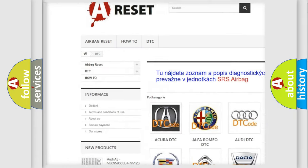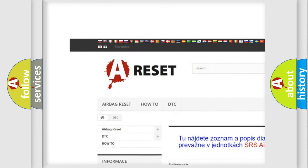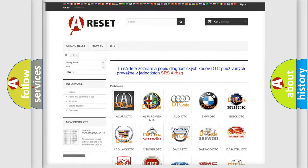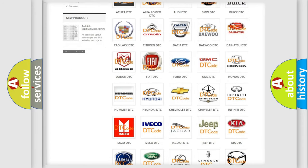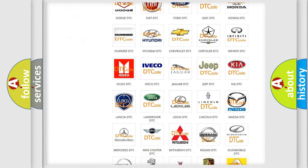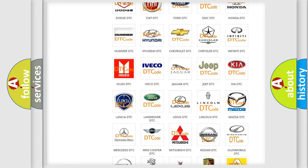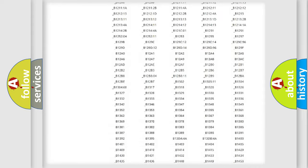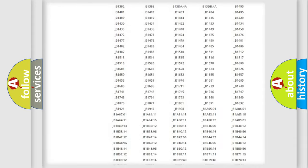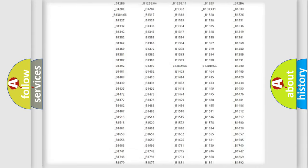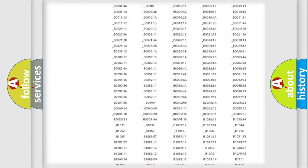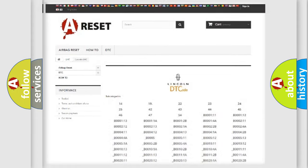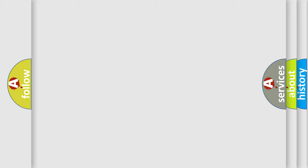Our website airbagreset.sk produces useful videos for you. You do not have to go through the OBD2 protocol anymore to know how to troubleshoot any car breakdown. You will find all the diagnostic codes that can be diagnosed in Lincoln vehicles. Also many other useful things.